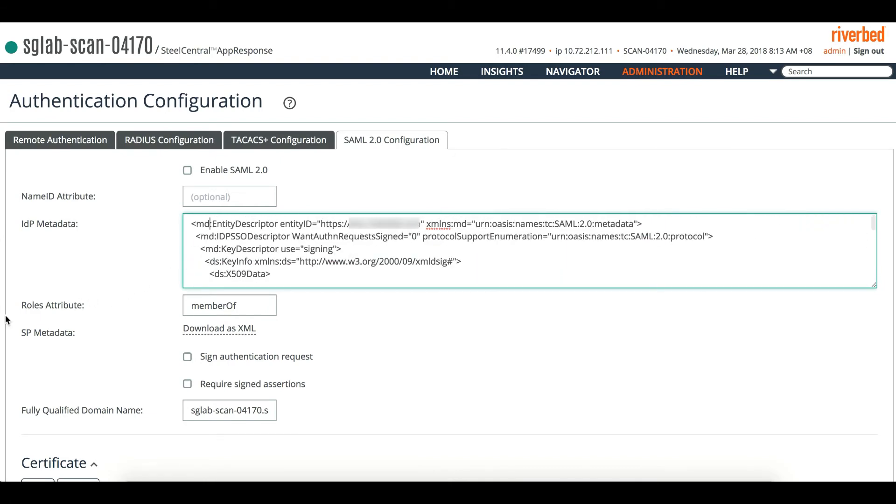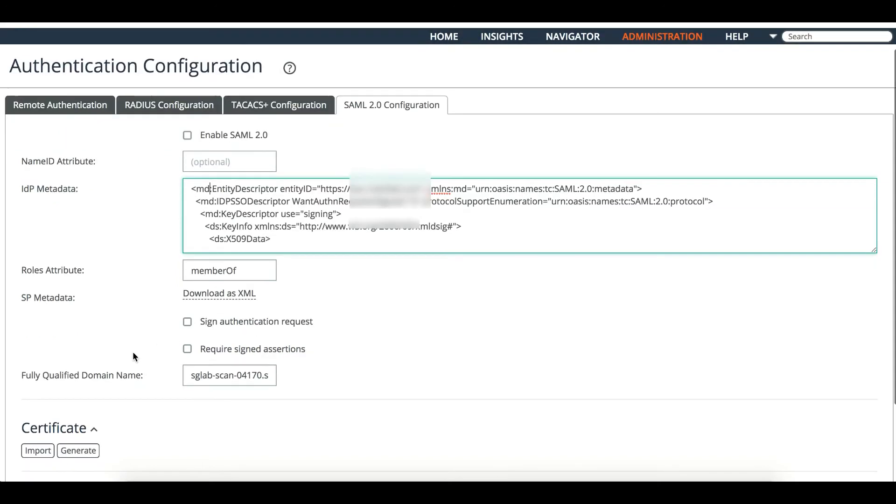The third one is the roles attribute, if using 'member of' by default. You can also download this particular service provider, which is the AR11 metadata, if you need to. It's optional whether to sign the authentication request or require the signed assertion, if that is necessary in your environment.